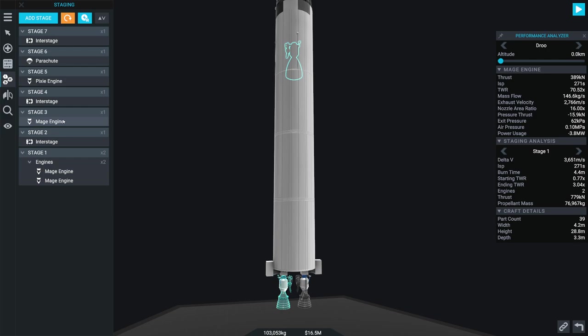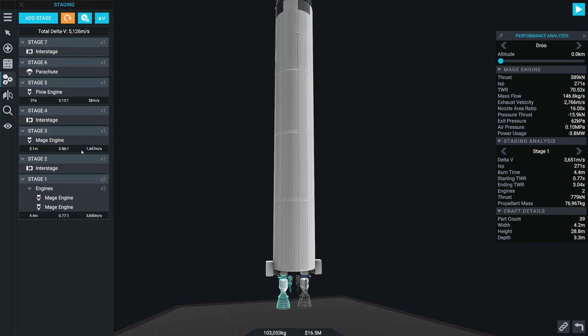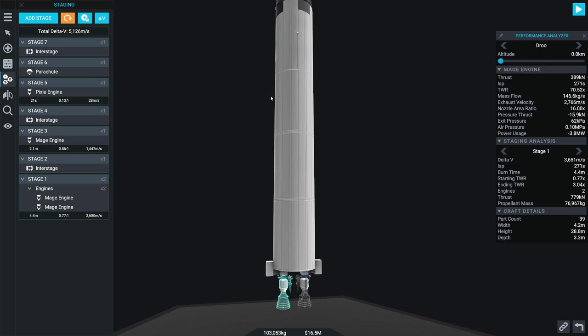Okay. So we're going to fire these two engines together first. We're going to interstage. We're going to fire that engine. Let's go ahead and flip on Delta V mode here. Interesting. You'll notice that my Delta V has dropped. And the reason for that, by the way, is because of this. So don't panic.